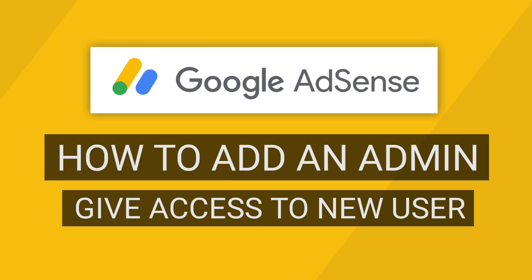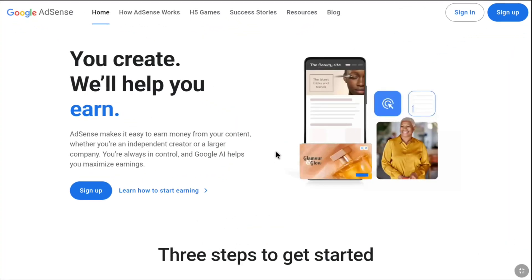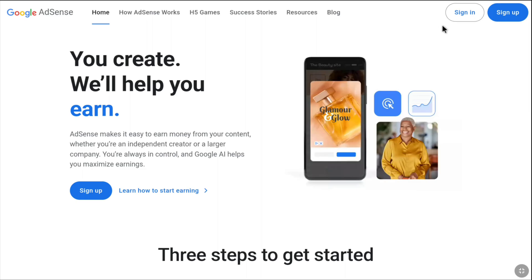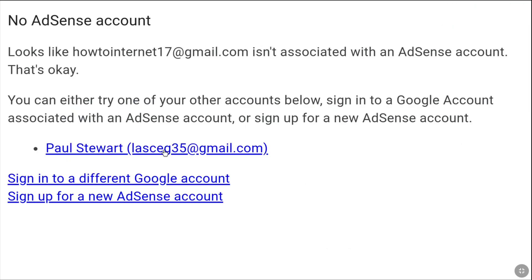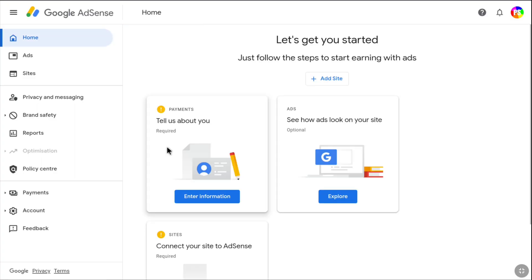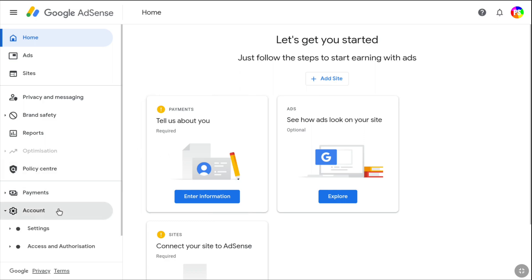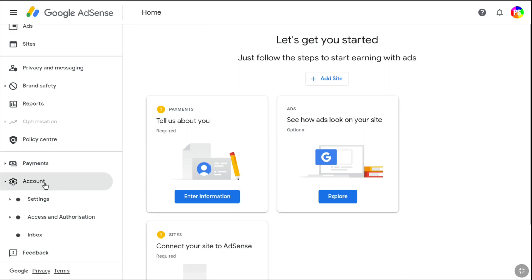In order to add admin or a new user to a Google AdSense account, first come over to the official website of Google AdSense and then sign in to your Google AdSense account. Once you sign in, on the left section second from the bottom, click on Account. And here under Account beneath Settings, click on Access and Authorization.